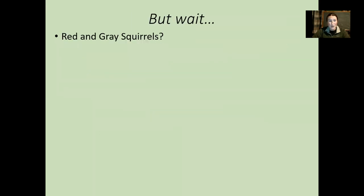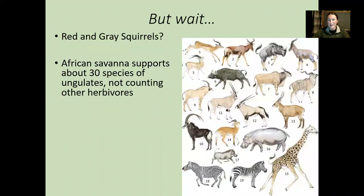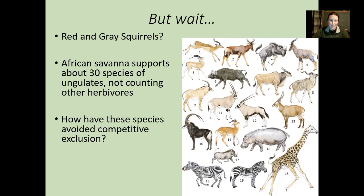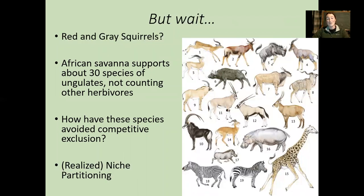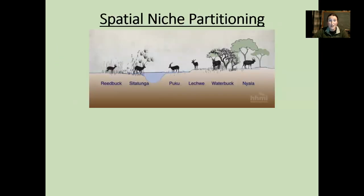I asked you to recall some examples we were discussing. Red and gray squirrels seemingly occupy the same niche — so what's up with that? And if you look to Africa, there are tons of different species occupying what would seem, at first glance, to be the same niche. Somehow these organisms have avoided competitive exclusion, and as we were discussing, this is accomplished by niche partitioning.